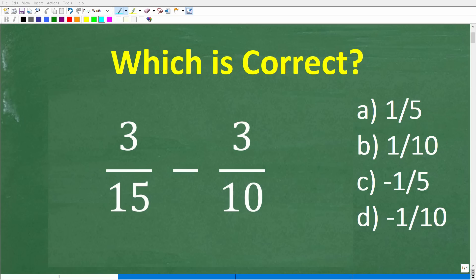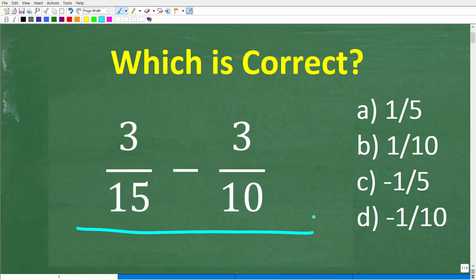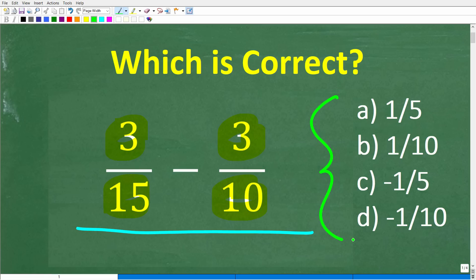Let's see how well you actually understand fractions. Without using a calculator, let's see if you can subtract these two fractions. We have 3 over 15 minus 3 over 10. We do have a multiple choice question, so let's take a look at our answers.